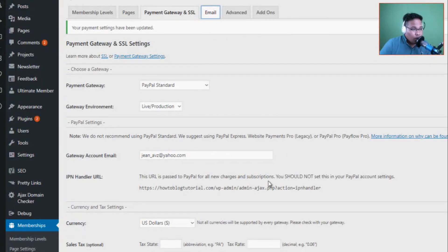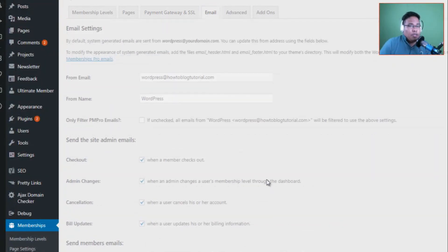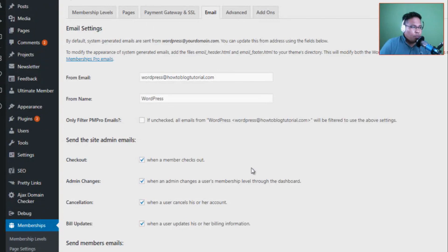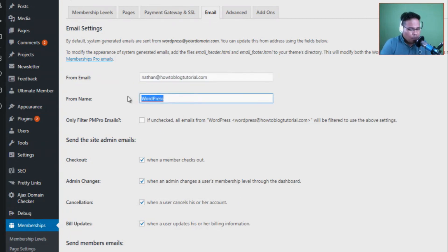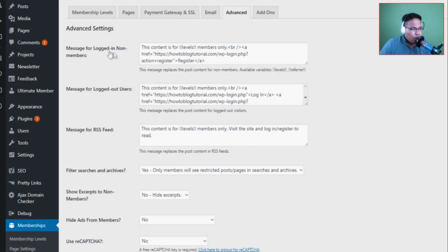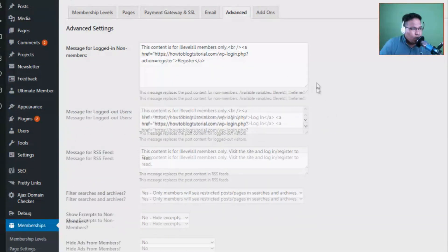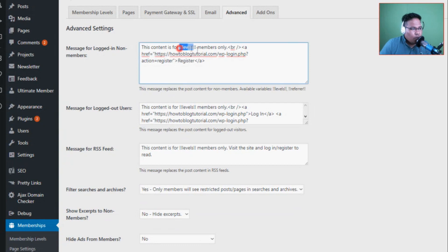Now let's go to the Emails section. These are the messages that WordPress will be sending to your members. I'll put my email — nathan@howtoblogstore.com — and set the From Name to Nathan. This will be coming from my website. There are also messages for login and for non-members: for example, this content is for premium level only. You can change this messaging to reflect your level name — Premium Members only.